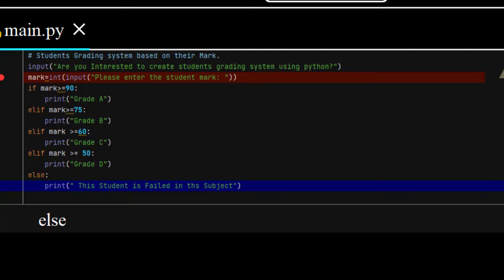So, you can create a student grading system based on their own mark on Python programming language using what? Conditional statement. If, elif, and else. So, to create, you can modify this based on your own skill.